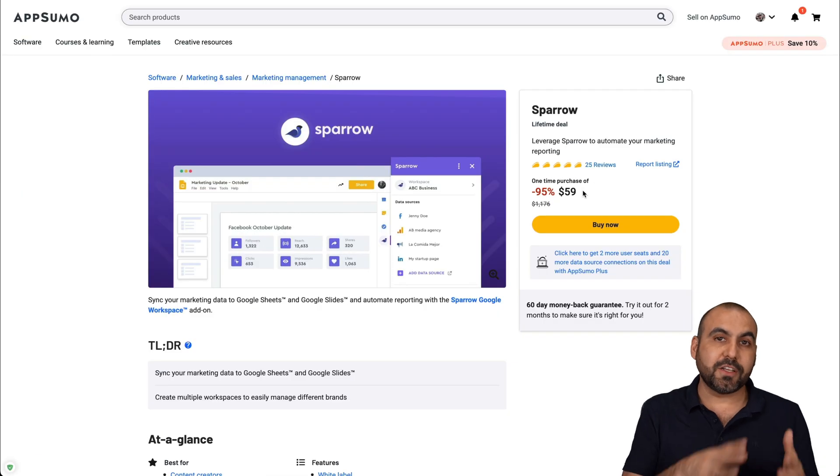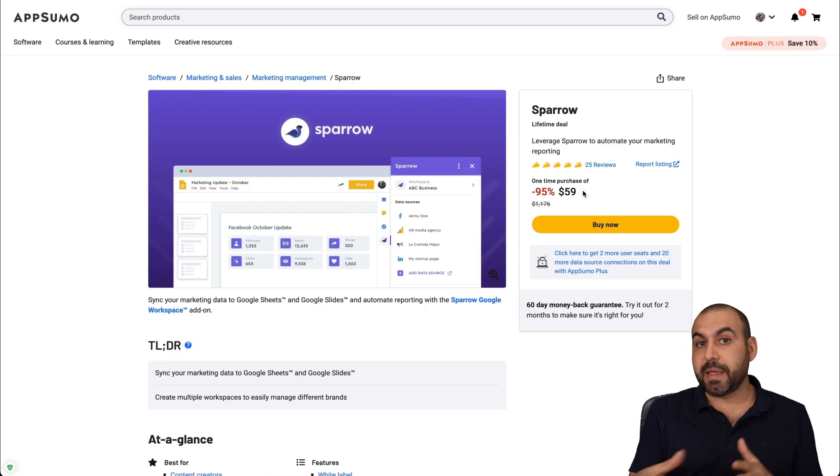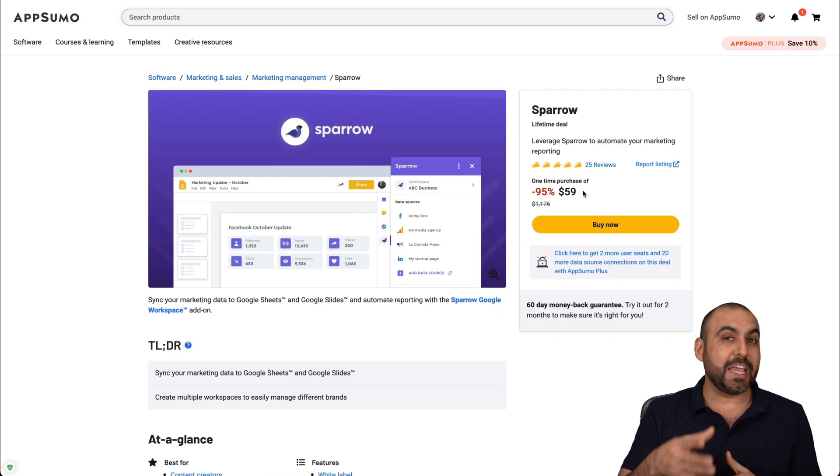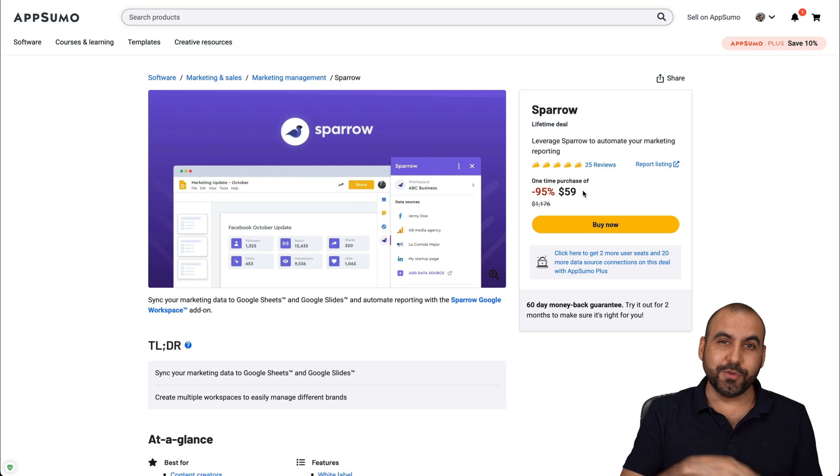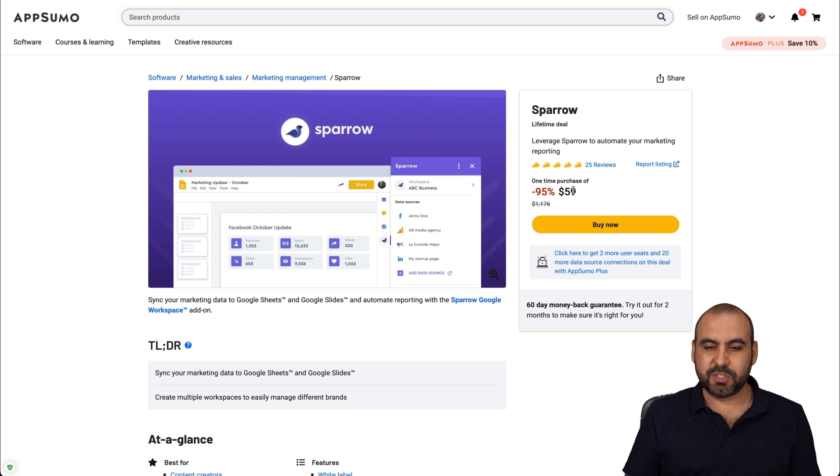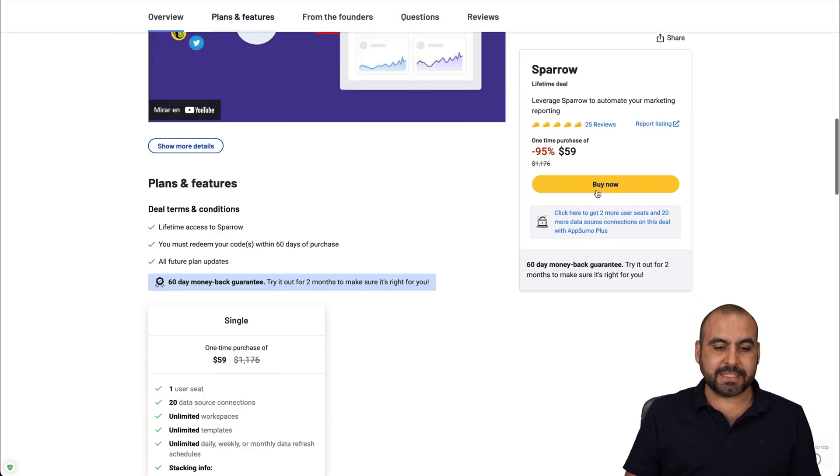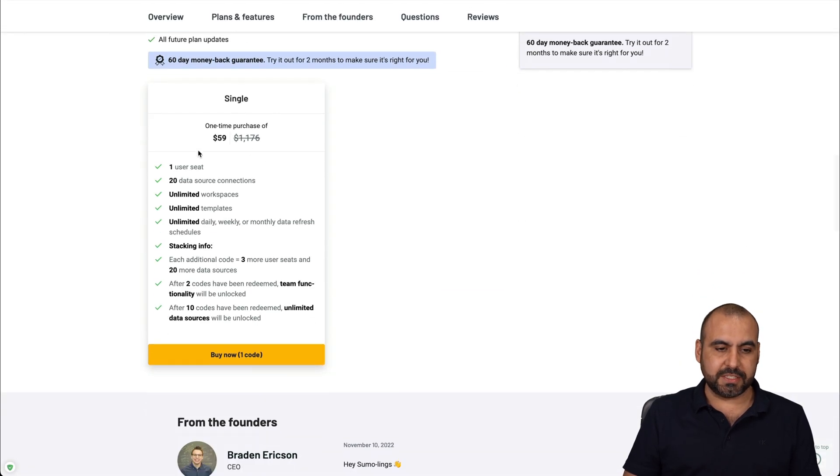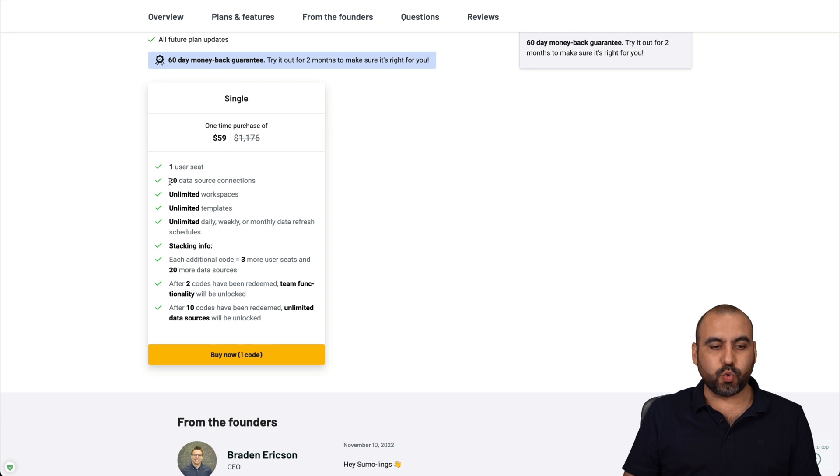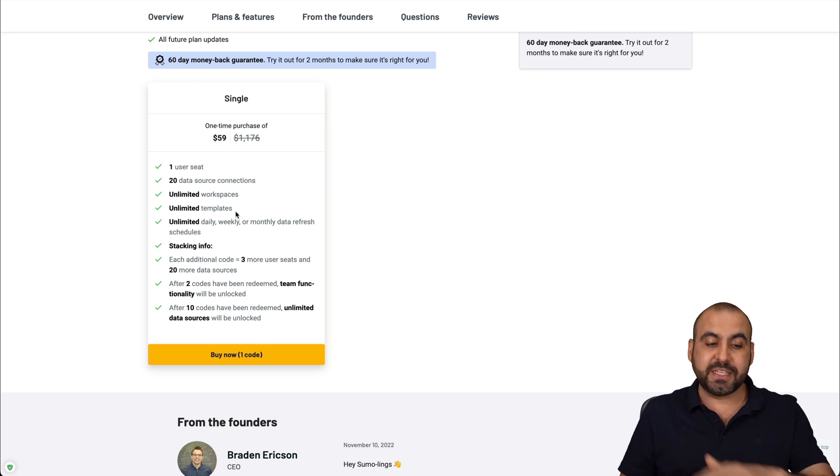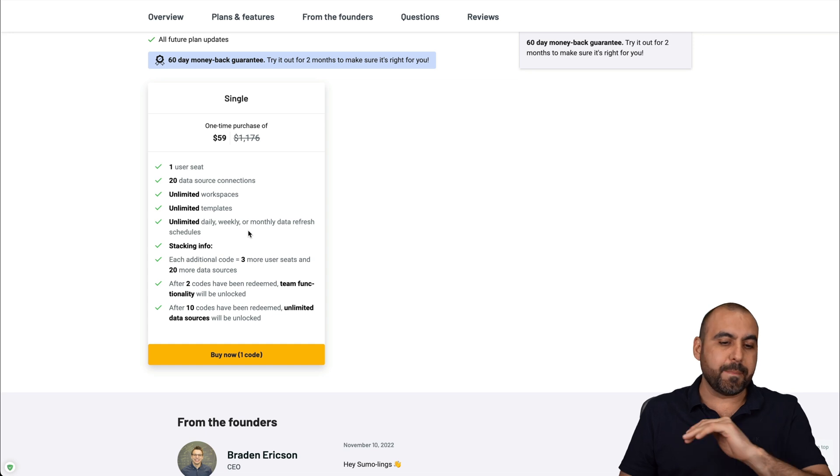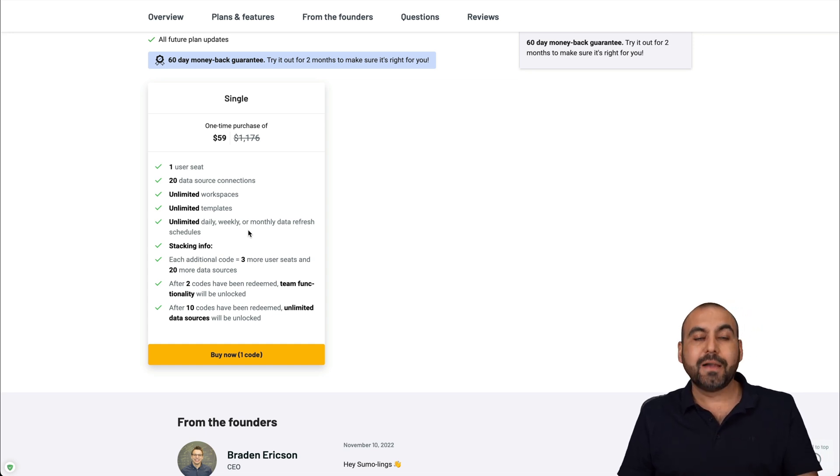Right now, Sparrow is on a lifetime deal. So that means that you pay once and you don't have to pay month to month to use this system. It's $59 and you get access to this. So you get one user seat, 20 data sources connections, unlimited workspaces, unlimited templates and unlimited daily, weekly, monthly data refresh schedules.